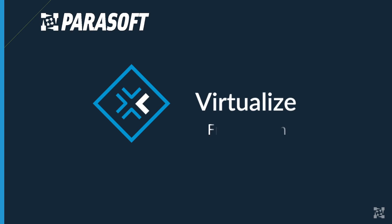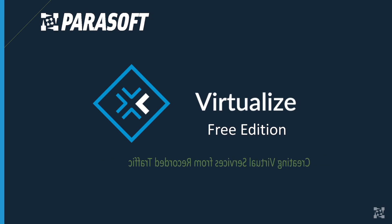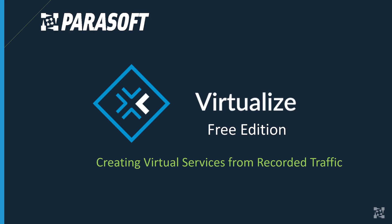Welcome back. In our last video we set up a Parasoft proxy to intercept the calls between our application and our backend system. Now what we want to do is use that interception and capture the traffic from the application to the dependency and use that to create a virtual service.